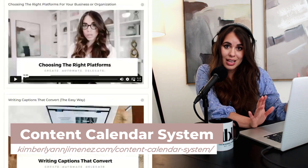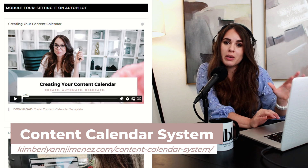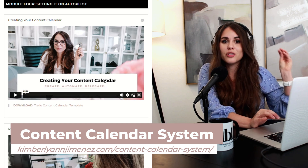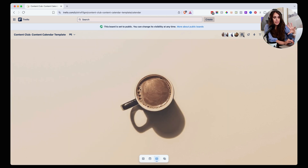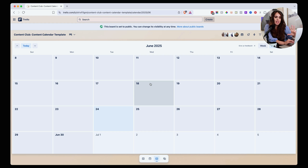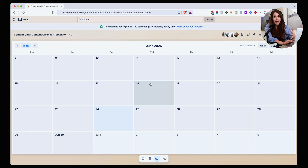If you're part of the content calendar system program, we already have this exact board for you to copy, with all the pre-built checklists you can easily paste into your board, saving you a lot of time. For those of you who are very visual creators like I am, I highly recommend setting up the calendar view. I know I'm going to be creating at least one long form content piece every single week, and I schedule that on a particular day.